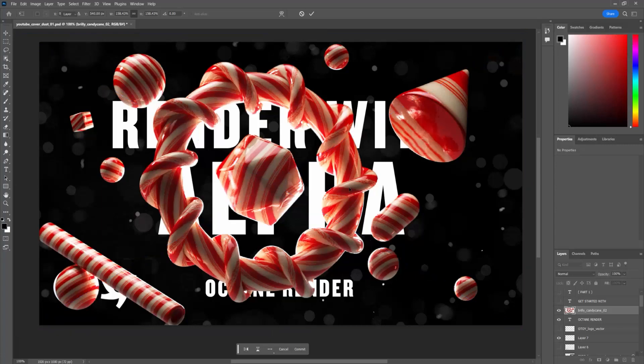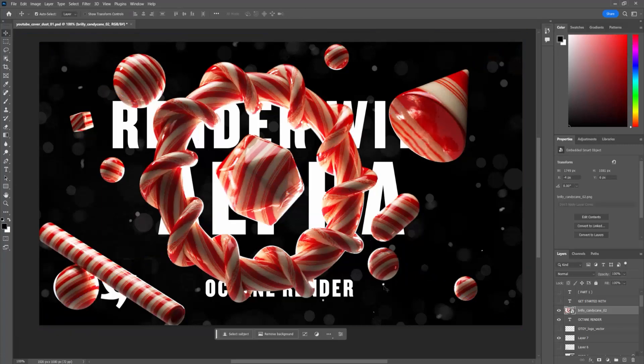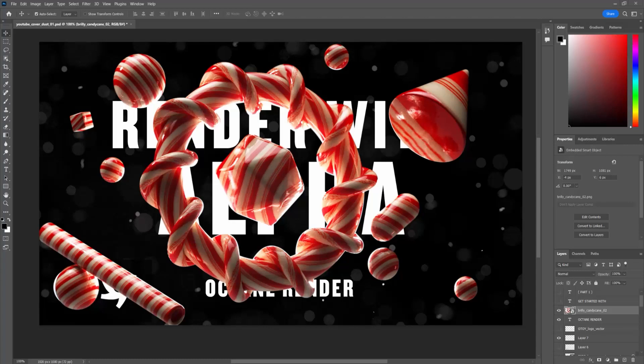And you can overlay it with other objects behind it or in front of it. That is it. Super quick tip today, and hopefully that helps you get used to rendering with the alpha channel.